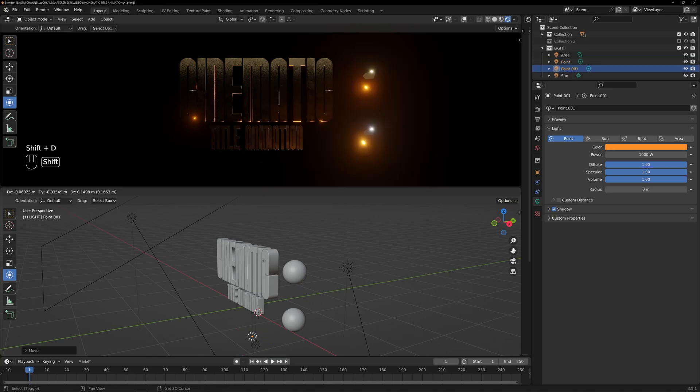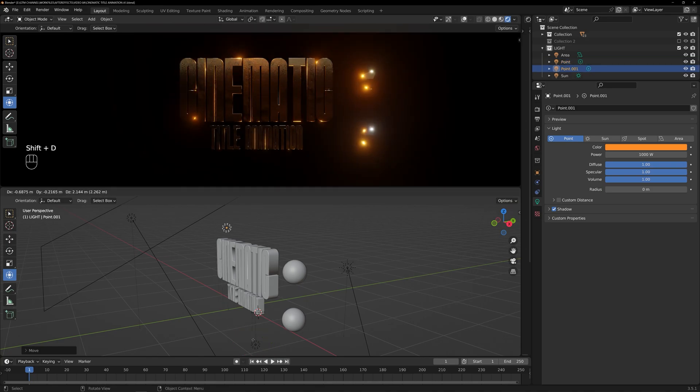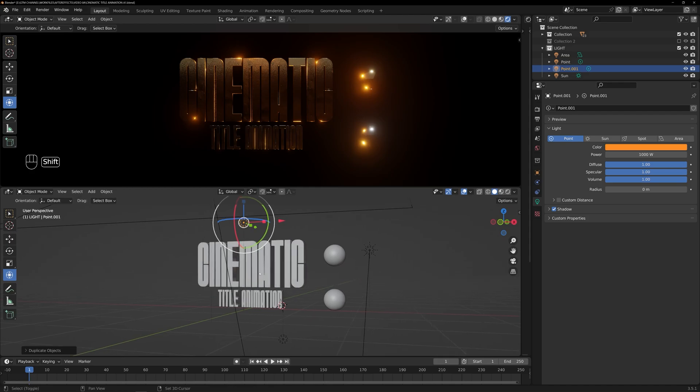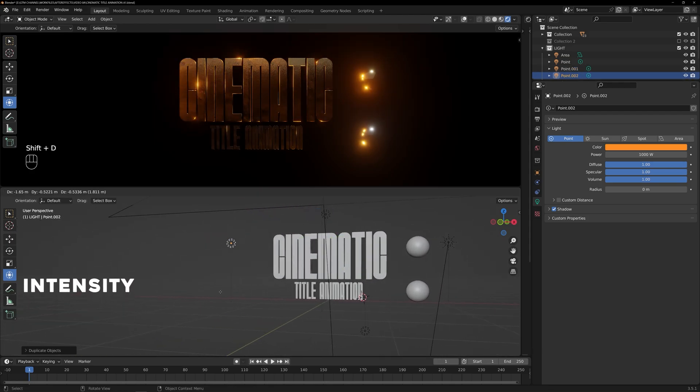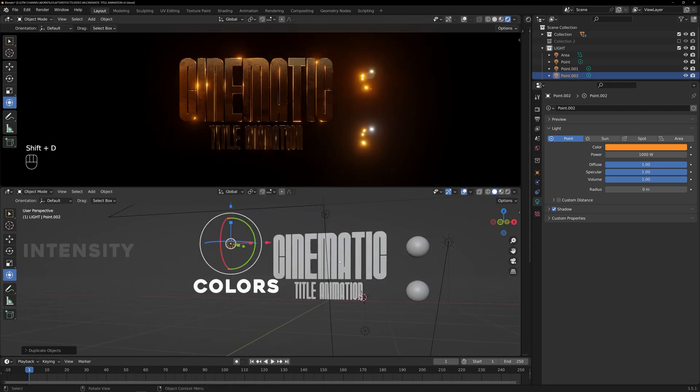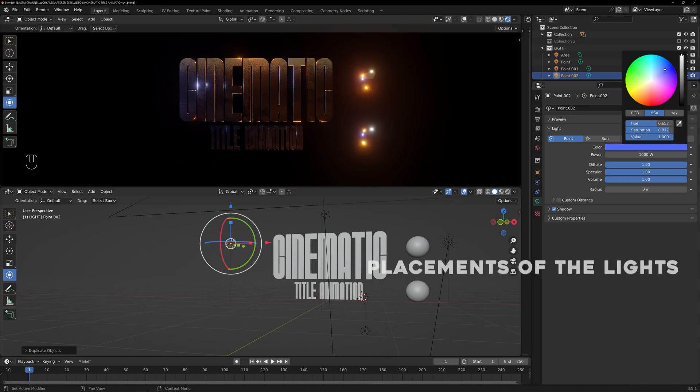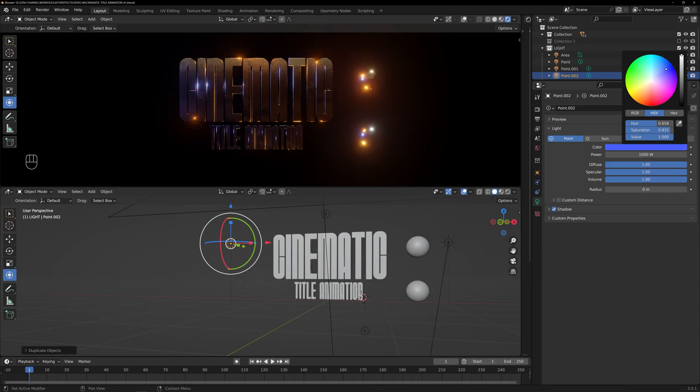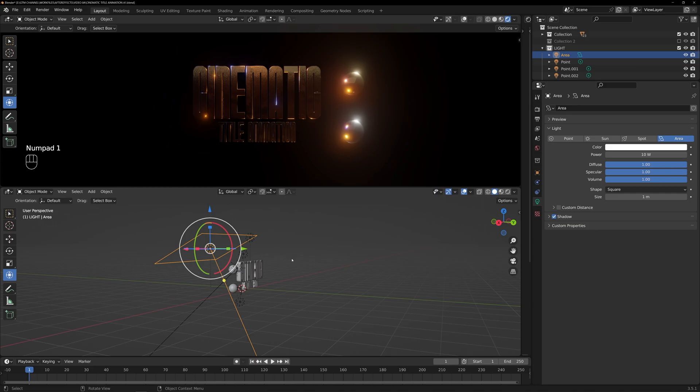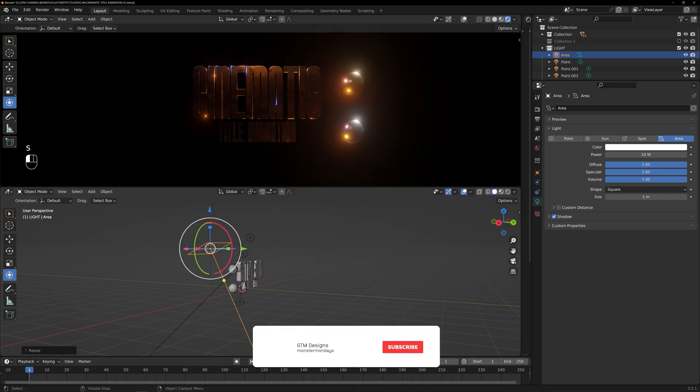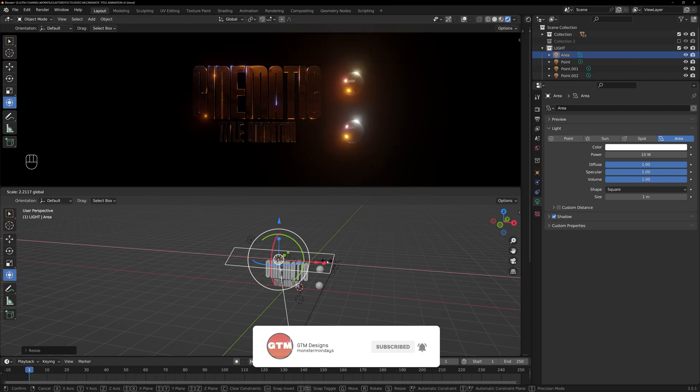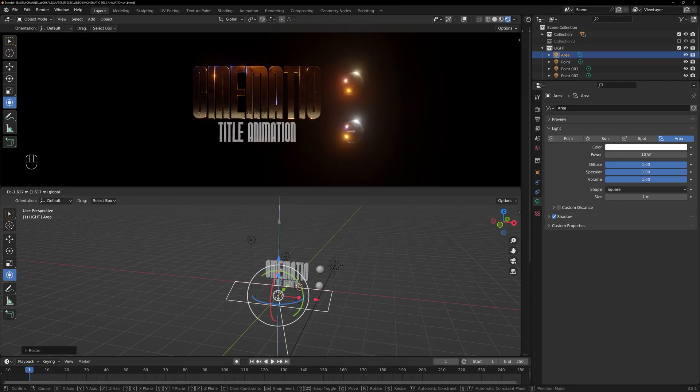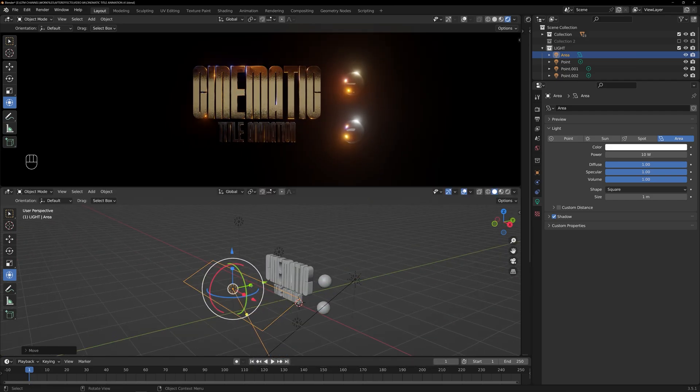Remember, the key to achieving realistic and visually appealing lighting is to experiment with different intensities, colors, and placements of the lights. Take your time to fine-tune each light source until you achieve the desired atmosphere and mood for your title animation.